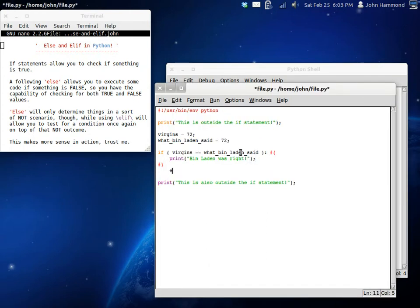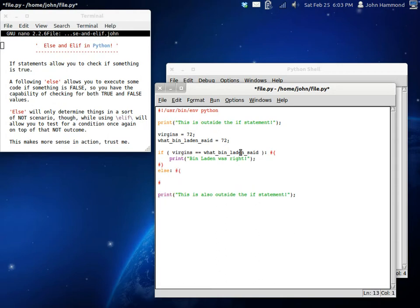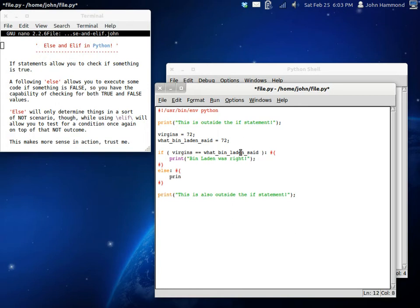Or, at least, else is another code block. So, if something is not something, if else, then we can print, Bin Laden was wrong.